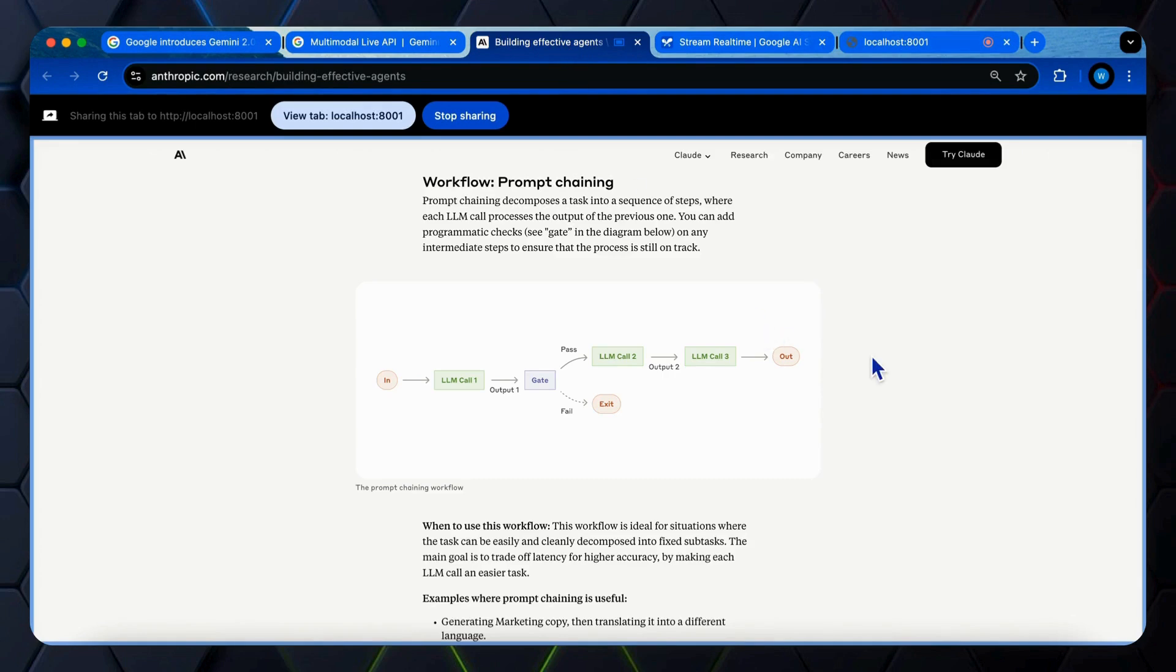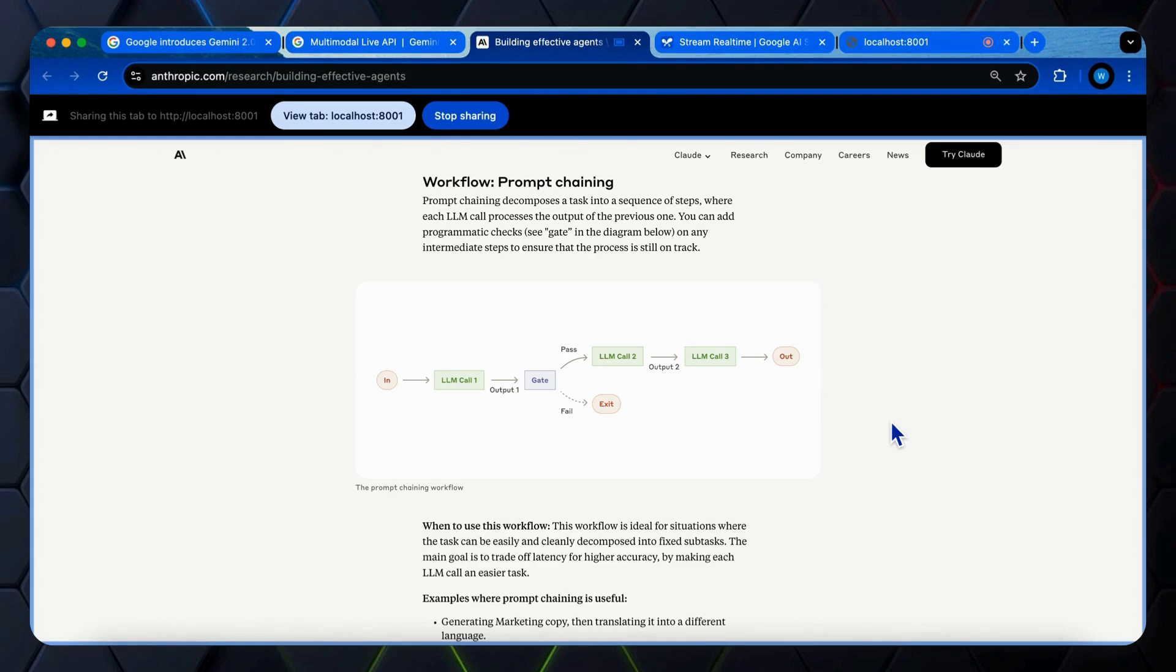Hey, can you describe the workflow of the prompt chaining in this article? The article is describing prompt chaining as a workflow. It decomposes a task into a sequence of steps where each LLM call processes the output of the previous one. You can add programmatic checks at intermediate steps to ensure that the process is still on track.